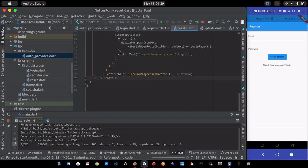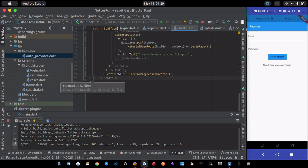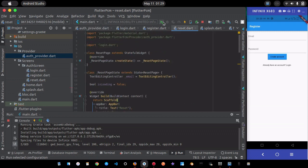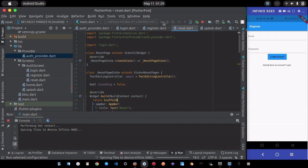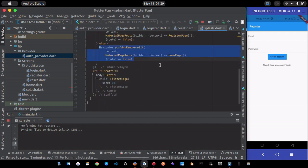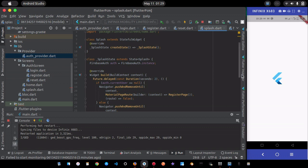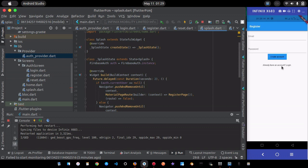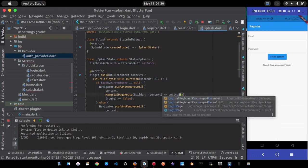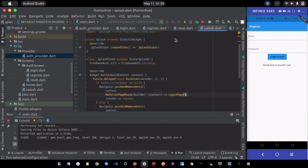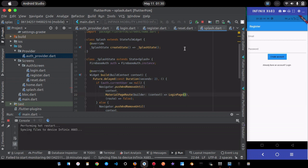I think we're done with the implementation. Let me do a hot restart and test the app. In the splash screen, if currentUser is null go to the login screen.